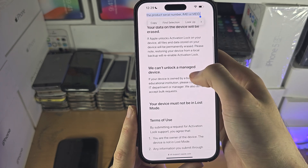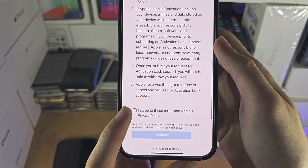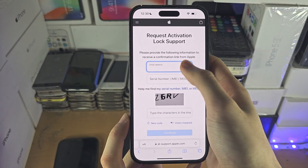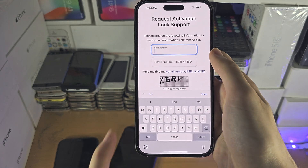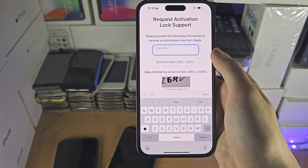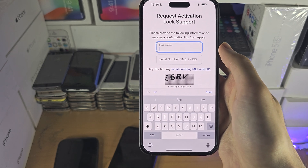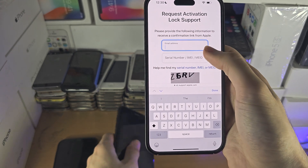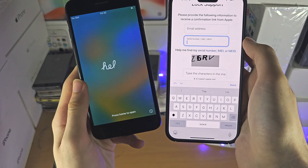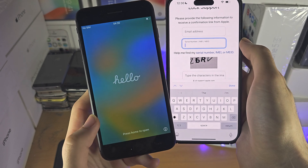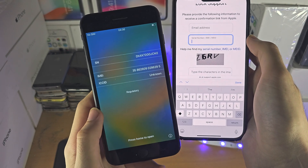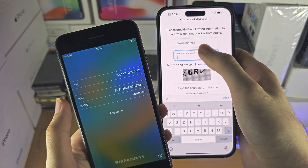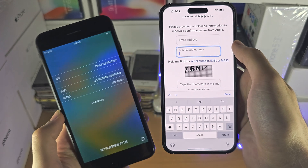Now we scroll all the way down, agree to the terms, and select Continue. You'll need to enter your address — this is not your Apple ID address, just an address so Apple can send you a link to submit the required information. They'll also ask for your serial number or IMEI, which you can find on the Hello screen by tapping the 'i'. Enter one or the other — you don't need to enter both.